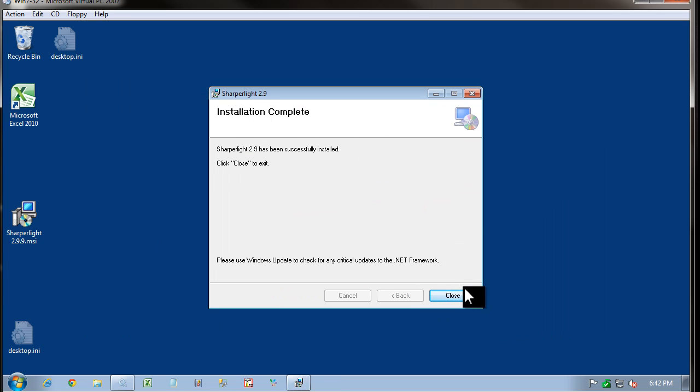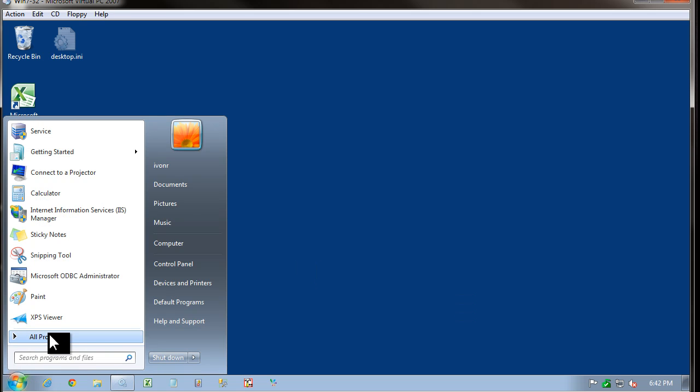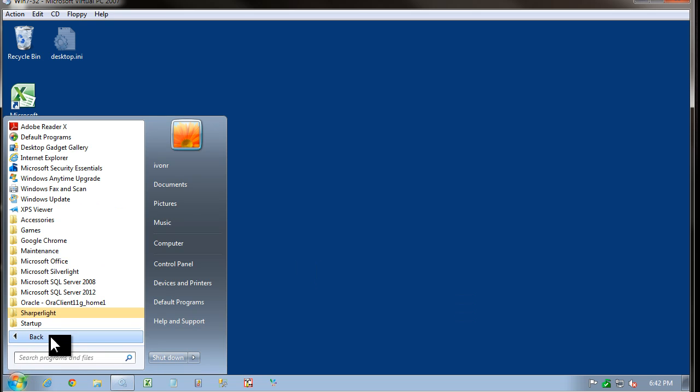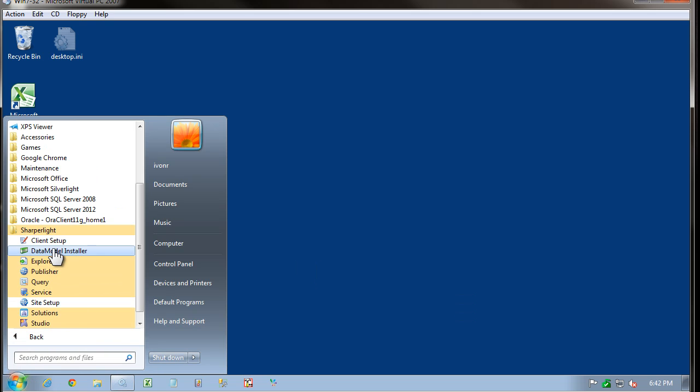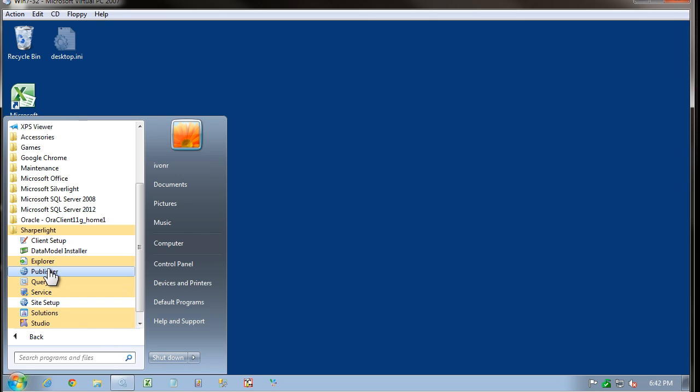And you can see now the installation is complete. If we come down to the Shortcuts menu, we should see a number of entries now for Sharper Light. The ones of interest will be Query Builder and Publisher and also the Excel add-in.